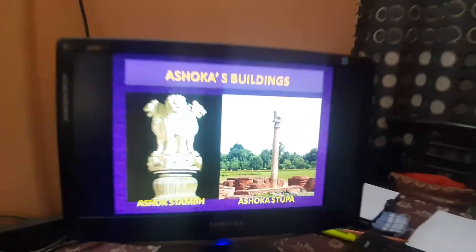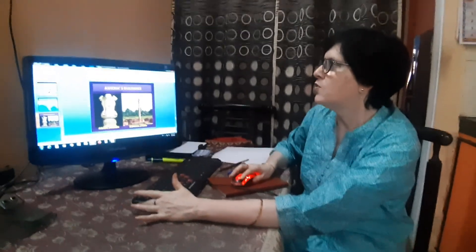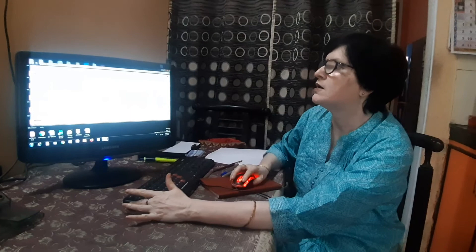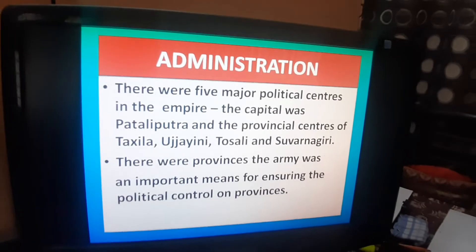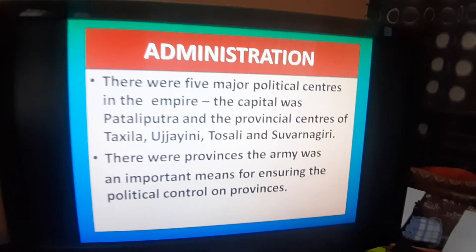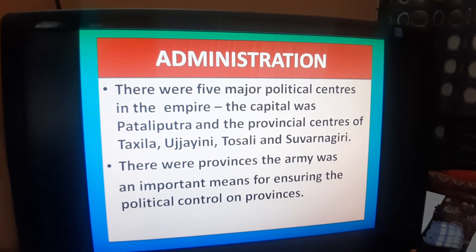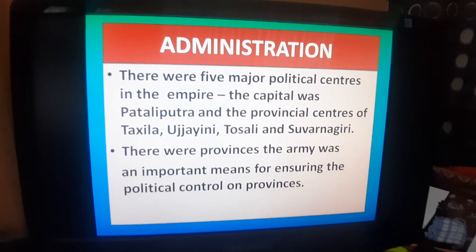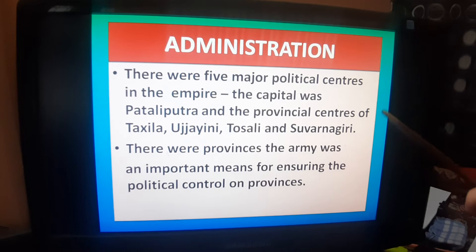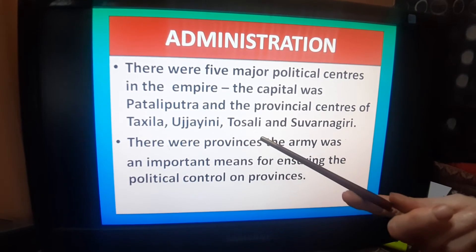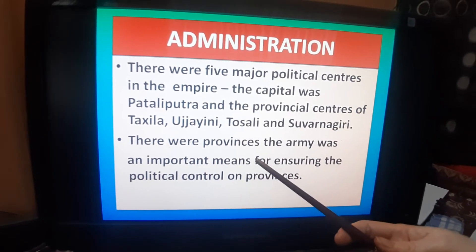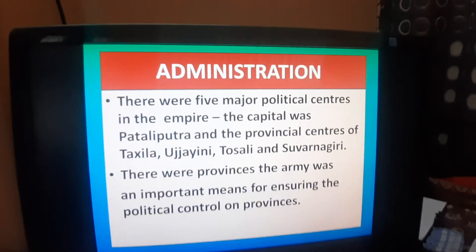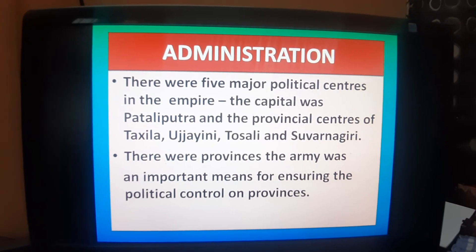Now, an important aspect of this chapter is the Mauryan administration. There are five major political centers of the Mauryan Empire besides the capital. The capital was Pataliputra — earlier Magadha's capital was Rajgriha but it was shifted to Pataliputra around 400 BCE. Other provincial centers of the Mauryan Empire were Taxila, Ujjaini, Tosali, and Suvarnagiri in Karnataka. These provinces were controlled by the army of the Mauryan Empire, as the emperors always wanted to ensure the security of their boundaries with a large army.